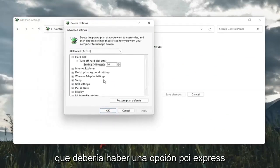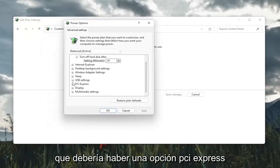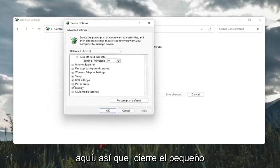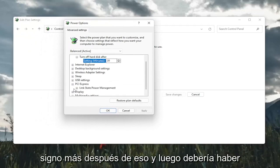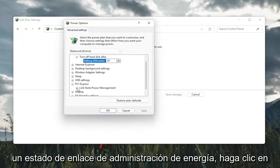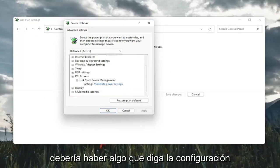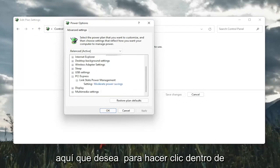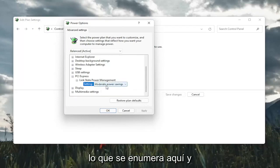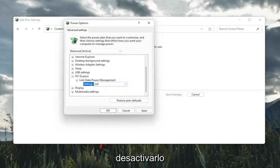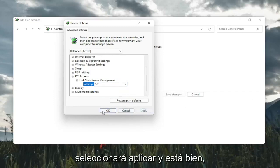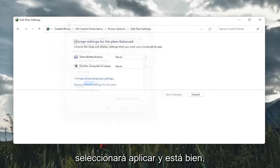There should be a PCI Express option here. So click the little plus sign after that. And then there should be a link state power management. Click on the plus after that. And finally, there should be something that says setting in here. You want to click inside of whatever is listed here and set it to off. And then you're going to go ahead and select apply and OK.